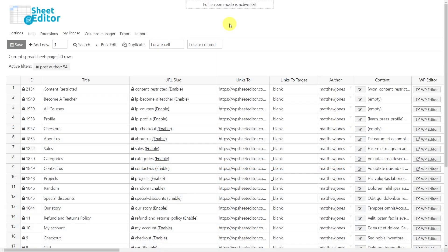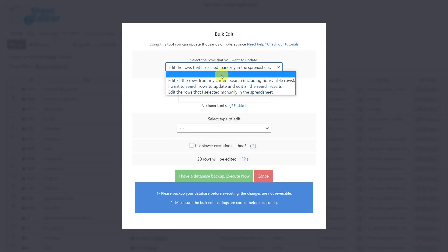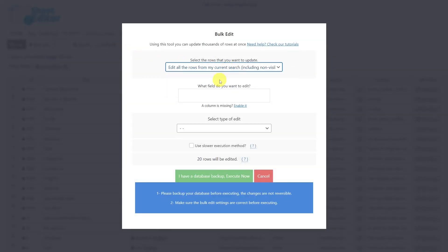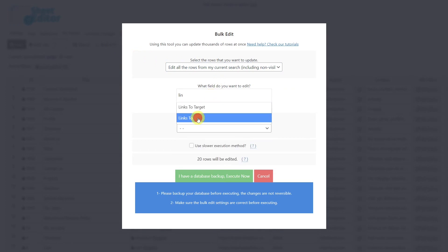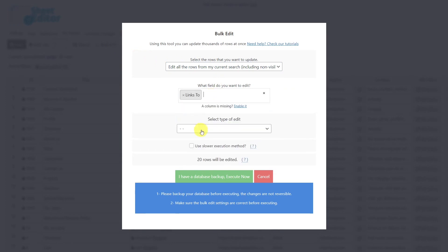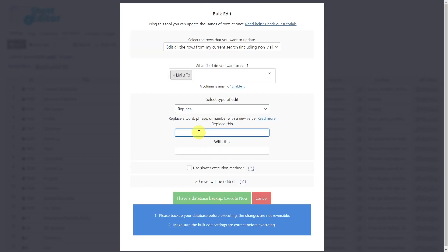Now let's see how we can replace redirection links in bulk. To do so, we'll open the bulk edit tool. Then let's select the rows that we want to update, choose the Links To field, select Replace as the edit type, enter here the old link and the new link here, and finally just execute.